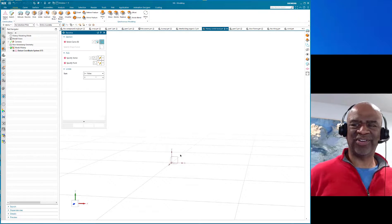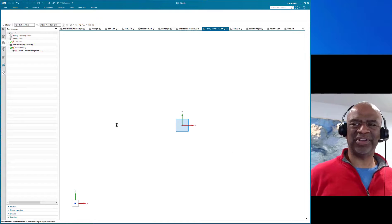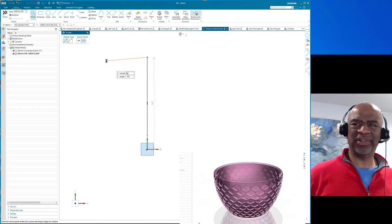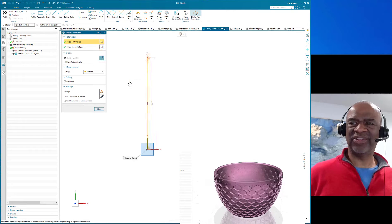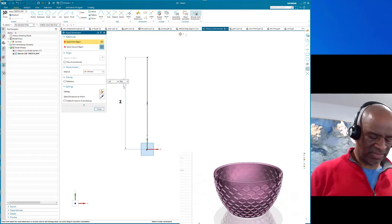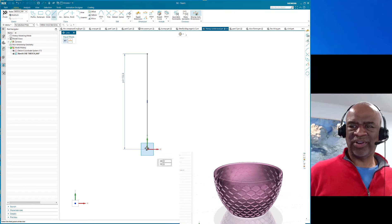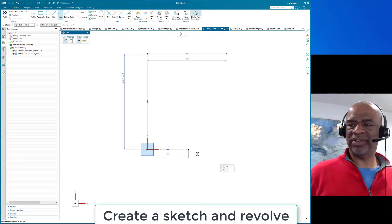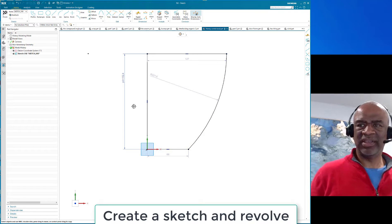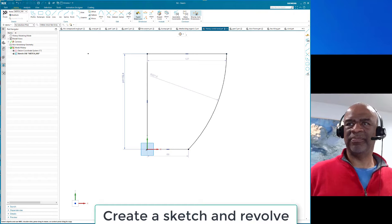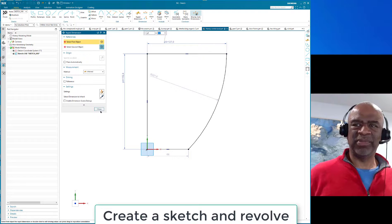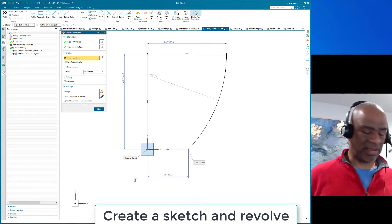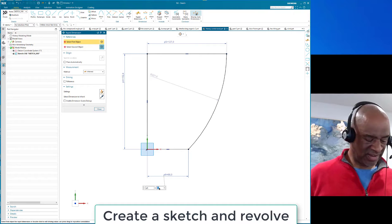Hello everyone! I thought I would start off this week with a nice little piece of geometry — a bowl with some hexagonal cutouts. I'm thinking of a bowl about six inches tall. I'm working in a metric file, but that's okay because when you type 'in' you get the metric conversion. In NX, if you type 'in' you get inches, 'ft' for feet, 'mm' for millimeters, 'km' for kilometers, and even angstrom units if you need them.